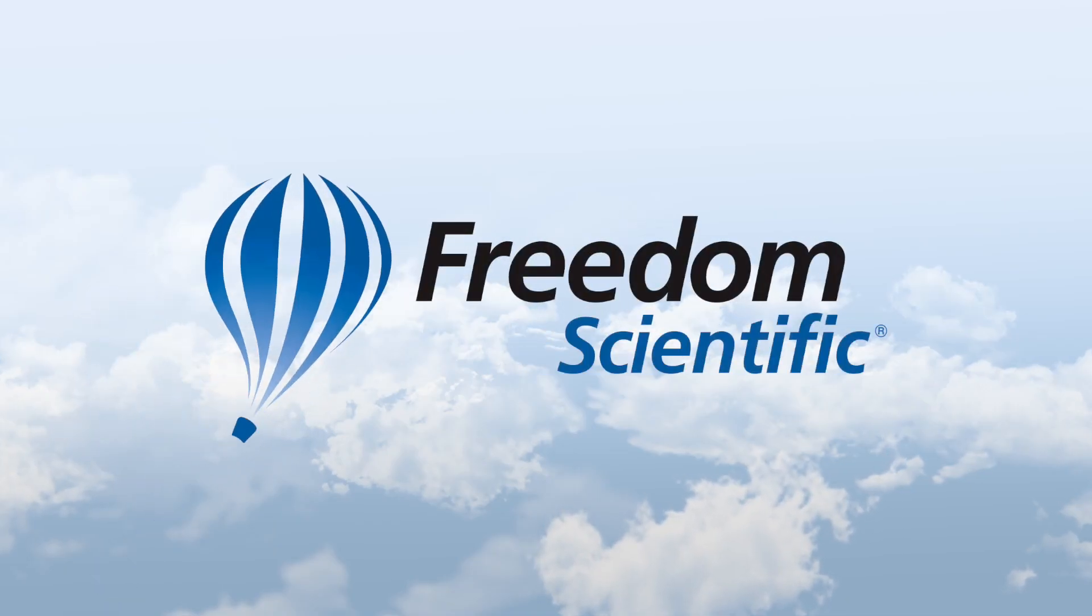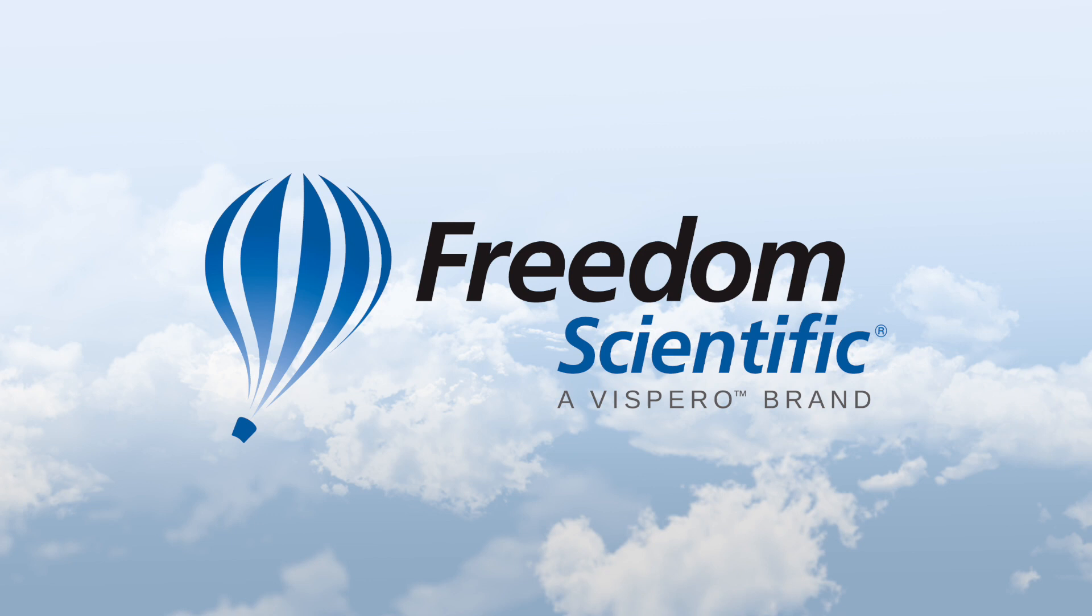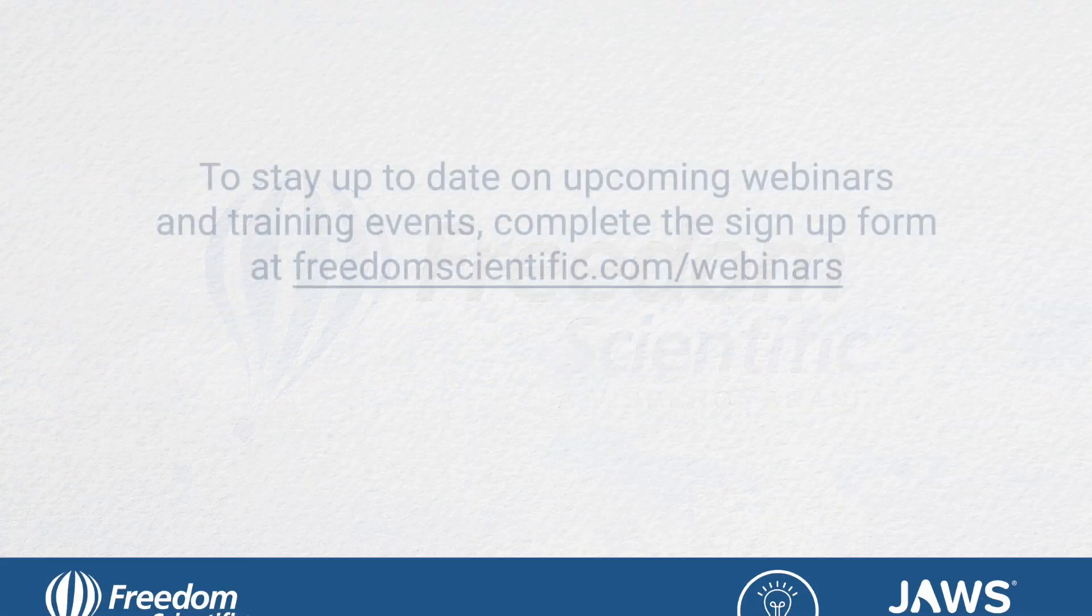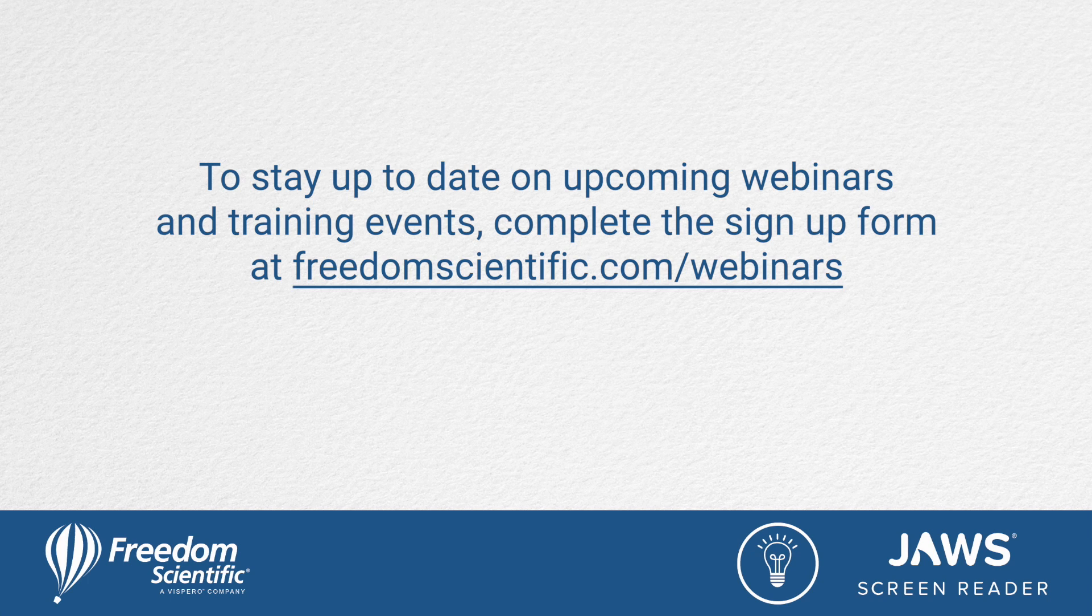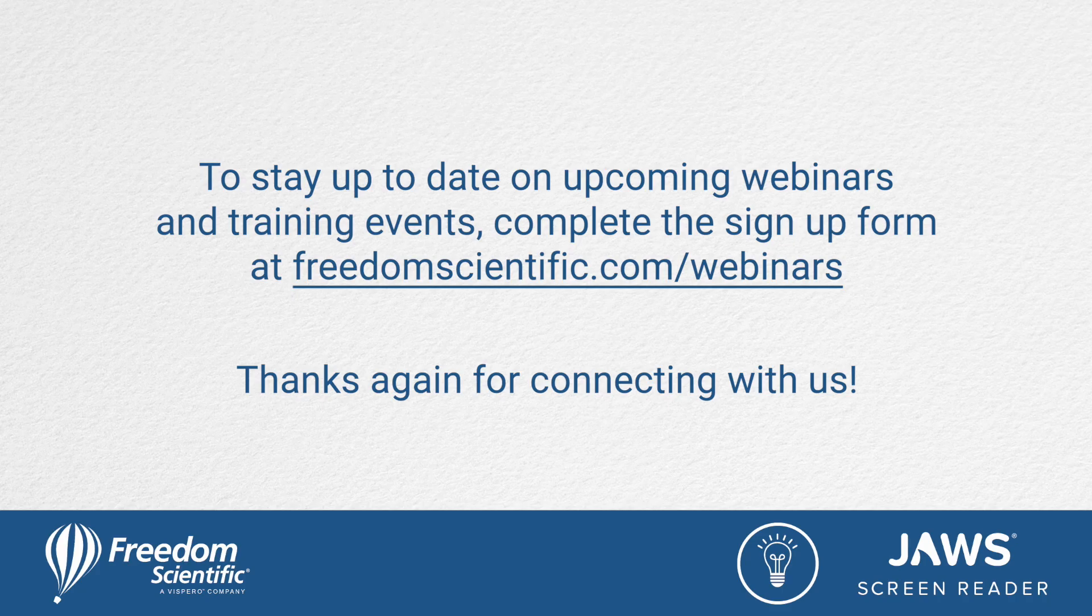Freedom Scientific, a Vispero brand. To stay up to date on upcoming webinars and training events, complete the sign-up form at FreedomScientific.com forward slash webinars. Thanks again for connecting with us.